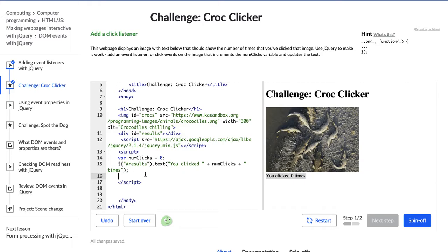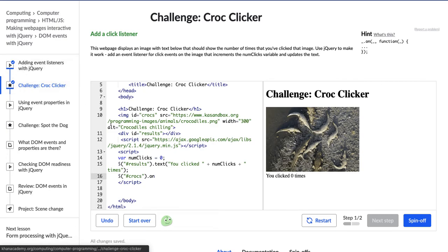So now what are we doing? We're adding an event listener. I want to put the event listener on the image because when we click on the image, we want this text to update. So I'm going to start with the jQuery dollar sign, and then let's see what element. We want this image element, and it has an ID of crocs, so I'm going to go ID crocs. And then I'm going to add this 'on' method, which we learned in the last video — adding event listeners with jQuery. We learned that 'on' is the jQuery method for events.